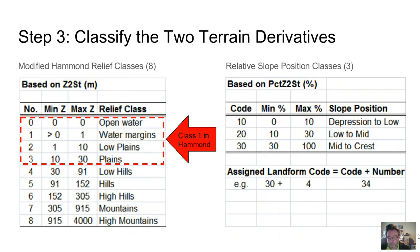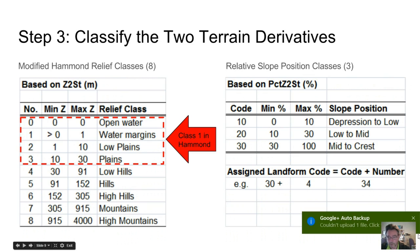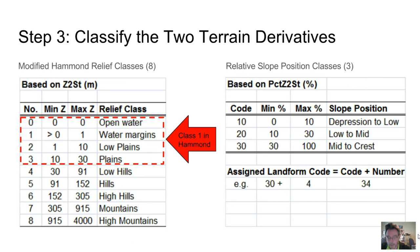In step 3, we classified the numeric values into eight classes of relief based on Z to stream, and three classes of slope position based on percent Z to stream. The relief classes are essentially those proposed by Hammond, except that we have subdivided Hammond's class 1 of 0 to 30 meters into four subclasses. This finer differentiation allows us to identify and map important differences in low relief areas, including open water in lakes, rivers, and wetlands.